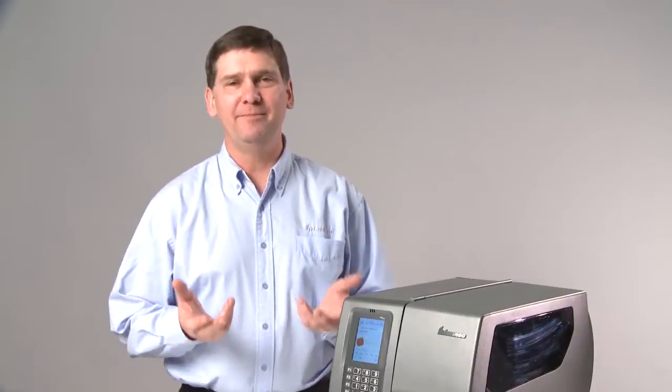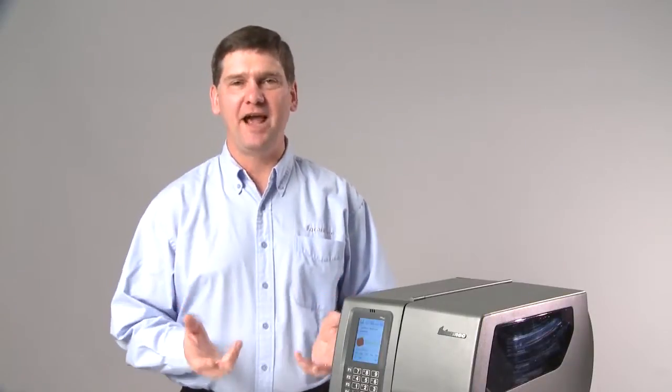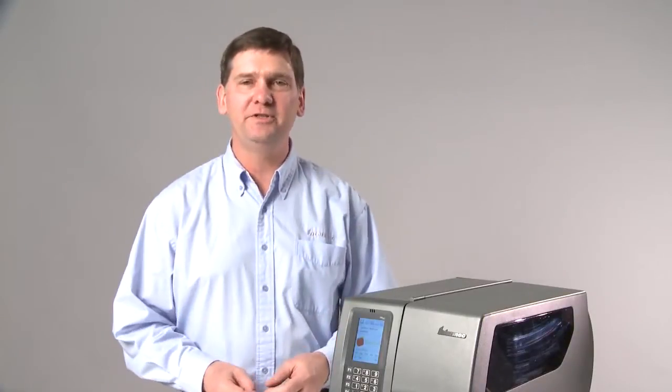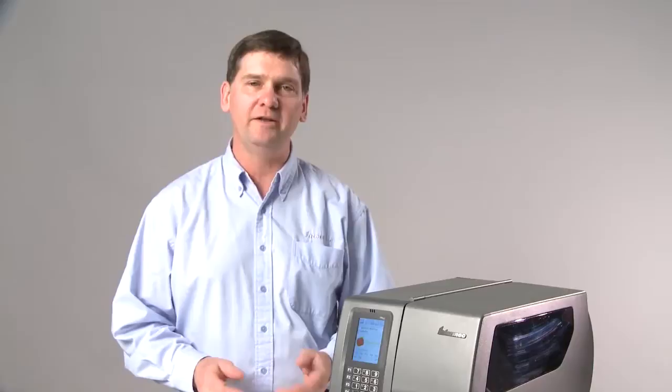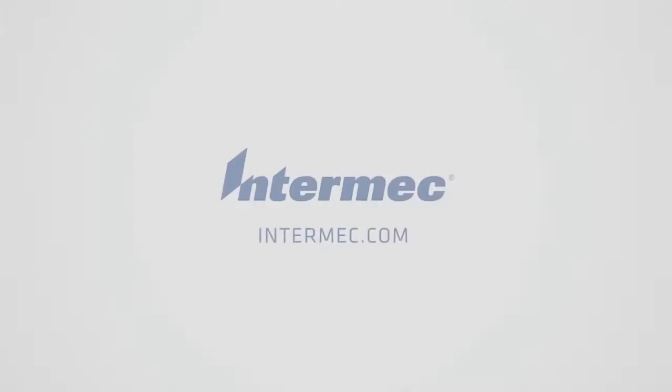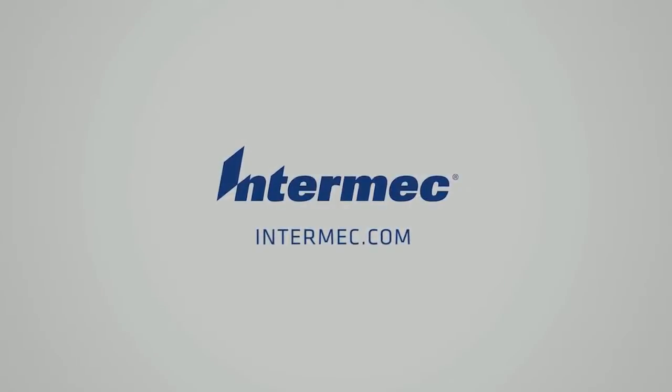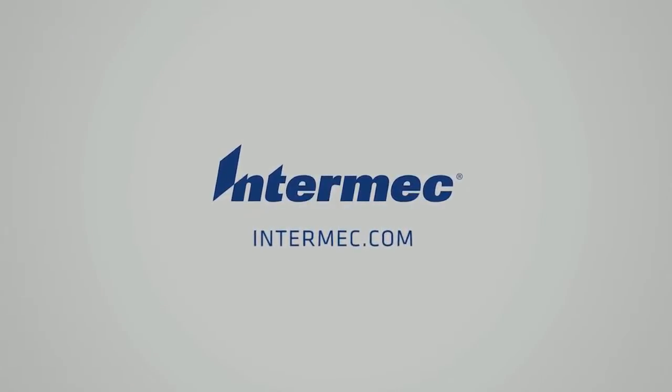Intermec Smart Printing, enabling fast, accurate, simple-to-use labeling applications that run right in the printer.